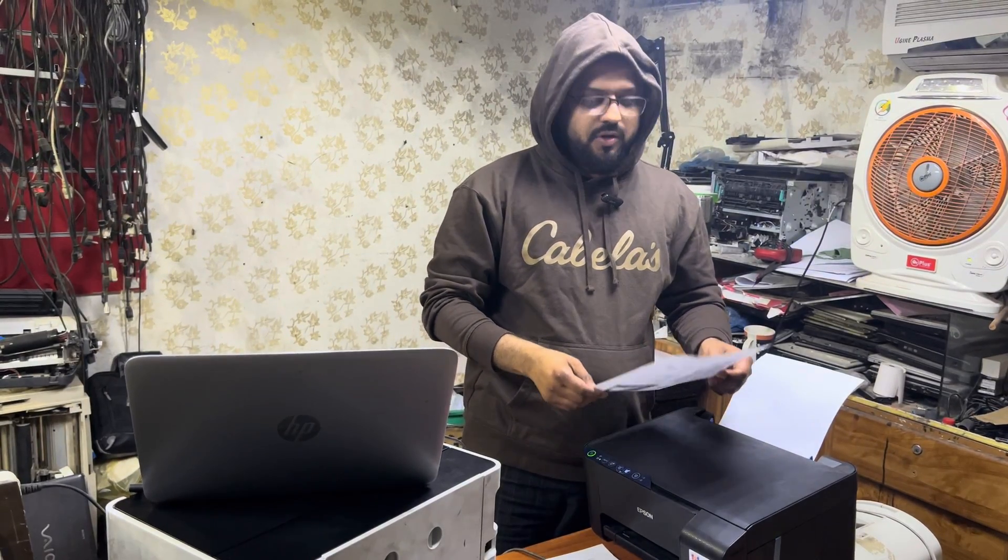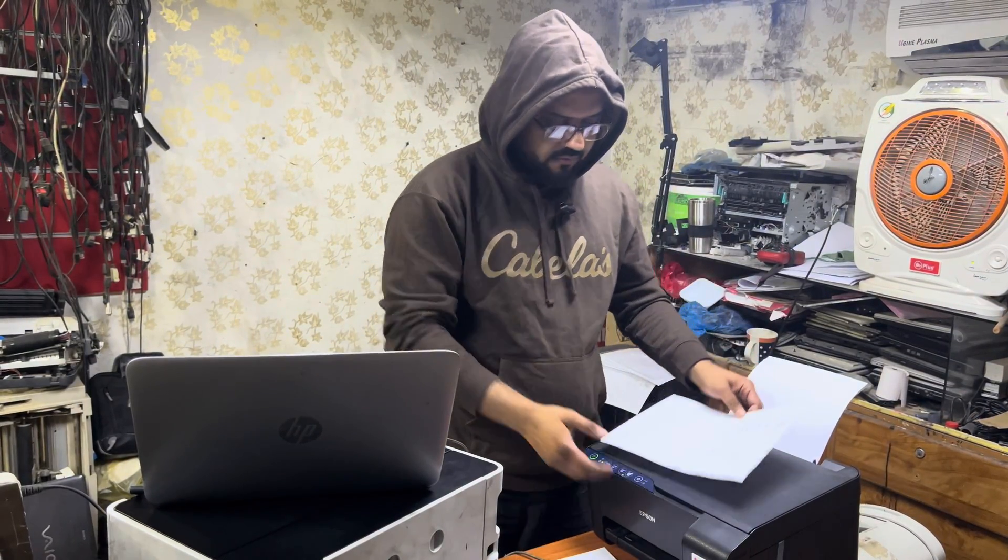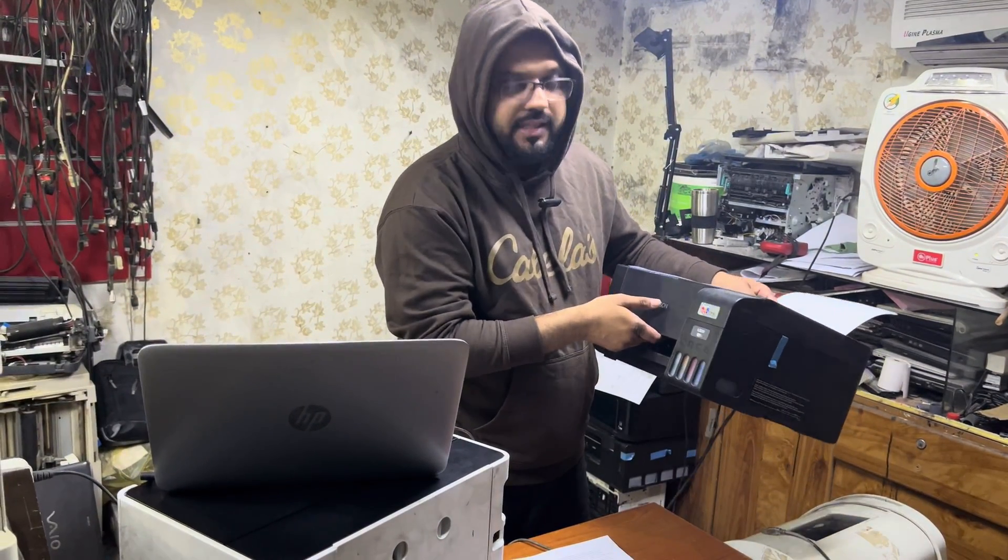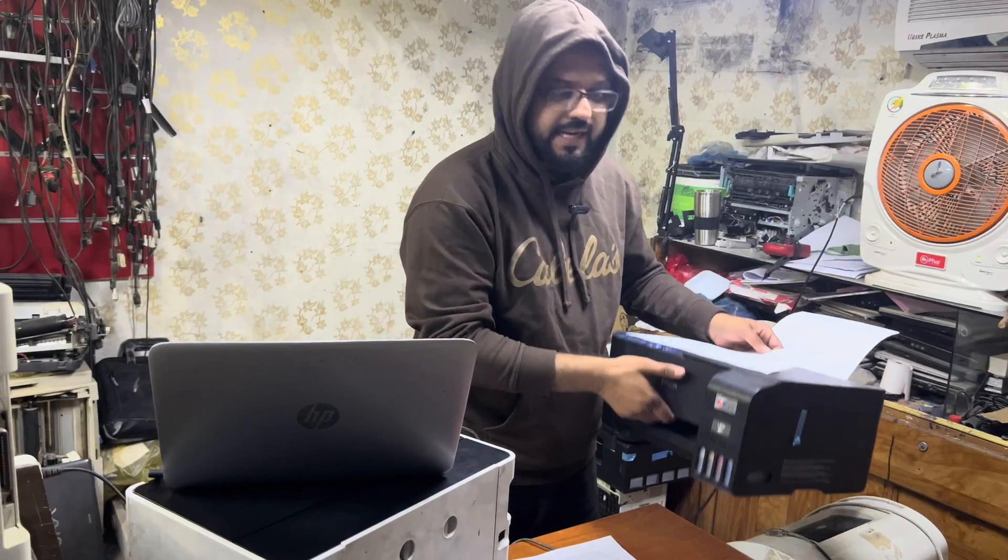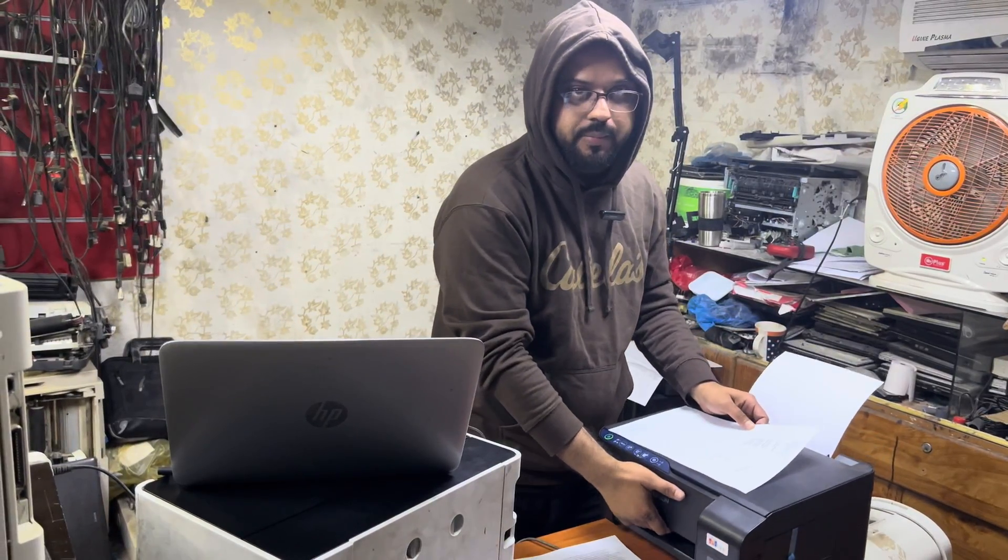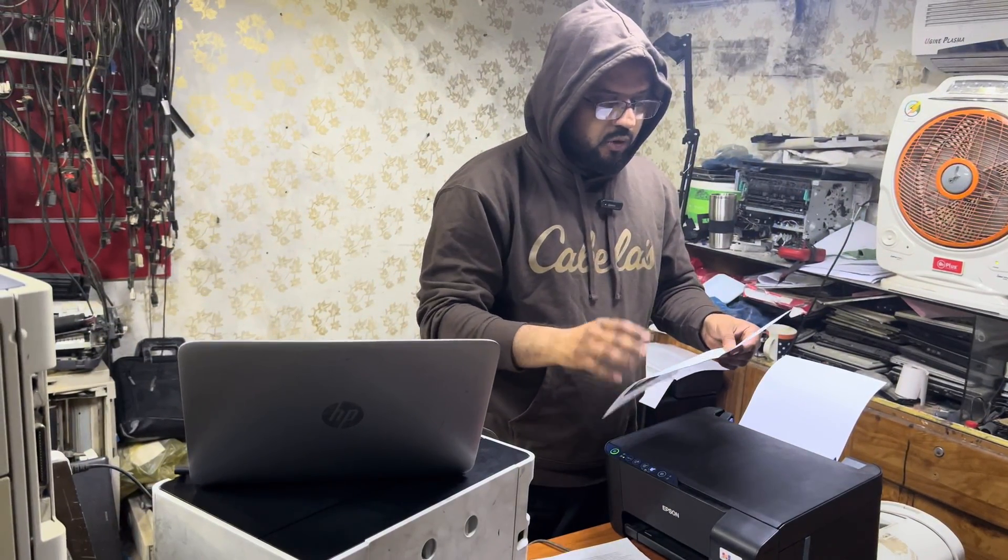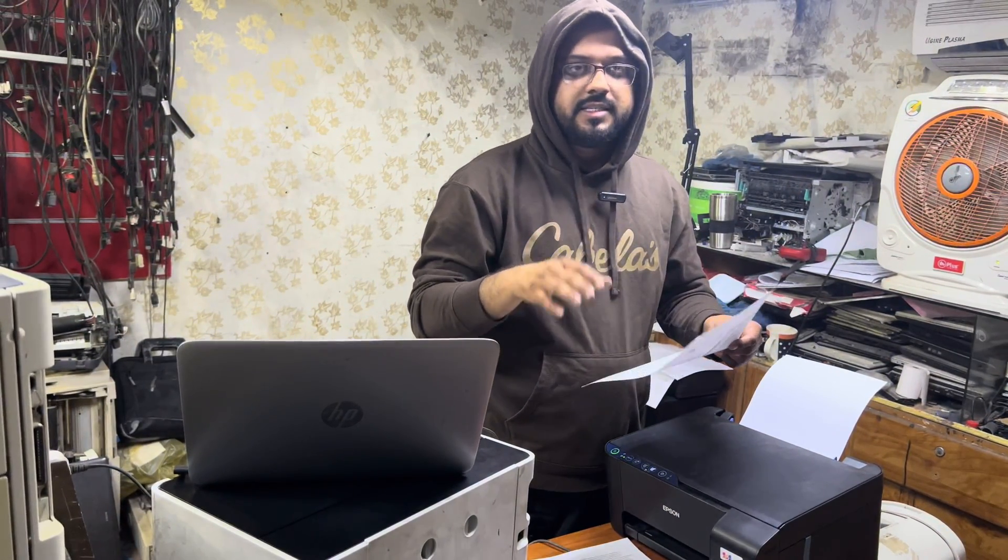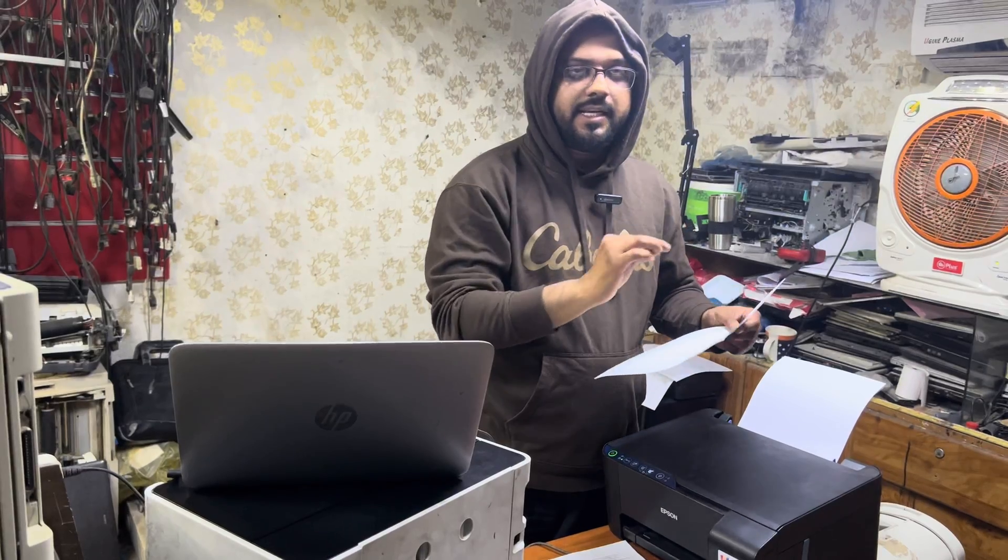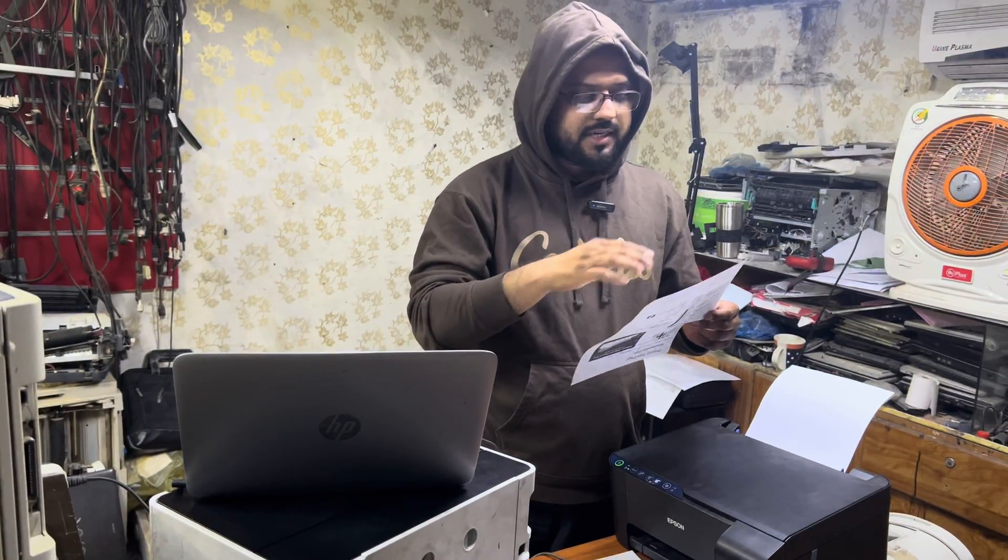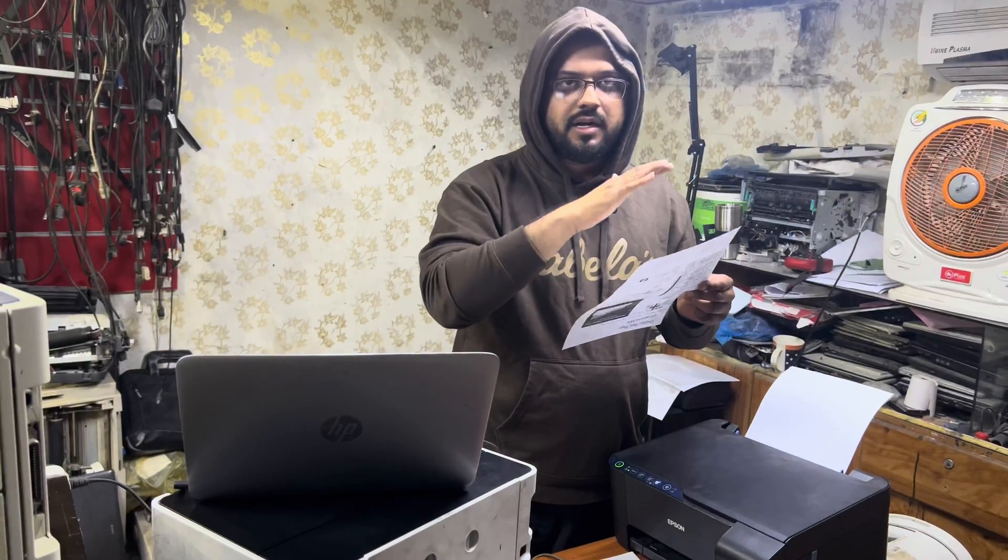Hello everyone, welcome to my YouTube channel. In front of you is the Epson L3251 EcoTank printer. The output is missing colors - both black and color are misprinting and the print quality is not clear.